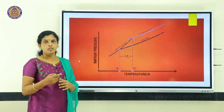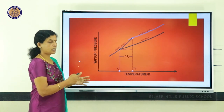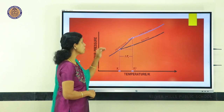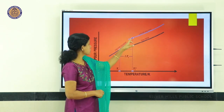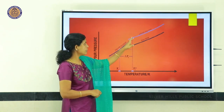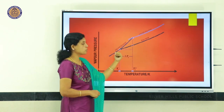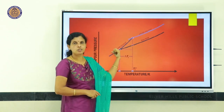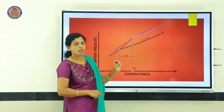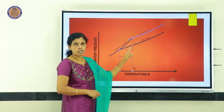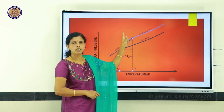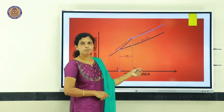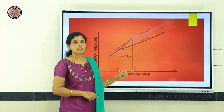Let us consider the graph of depression in freezing point. This is a curve for a liquid solvent and this is a curve for a frozen solvent. At point D, both the liquid solvent and the frozen solvent are in equilibrium. The corresponding temperature is called the freezing point of pure solvent, denoted by Tf⁰, where 0 stands for pure state.